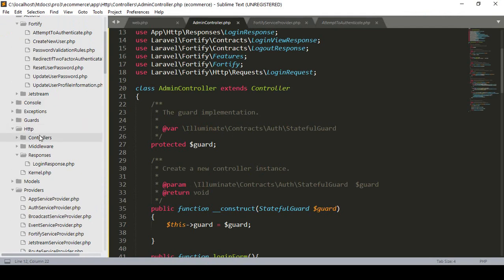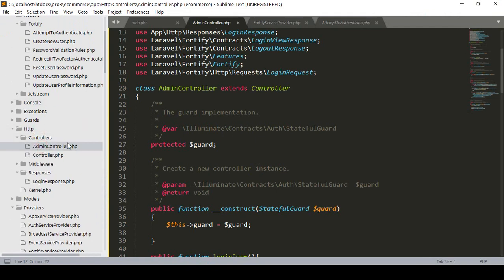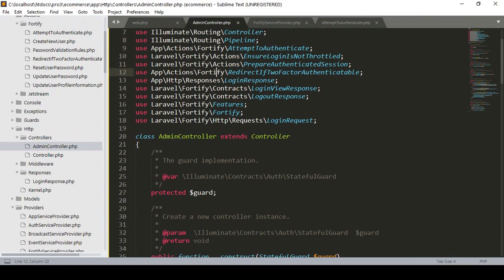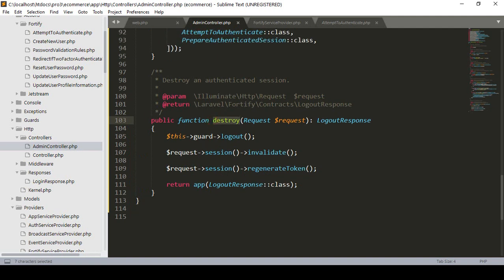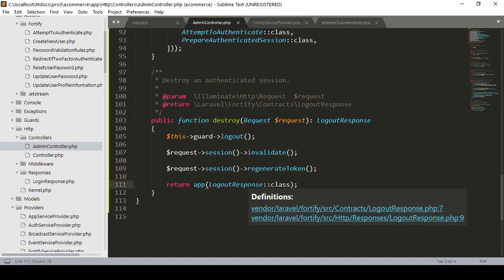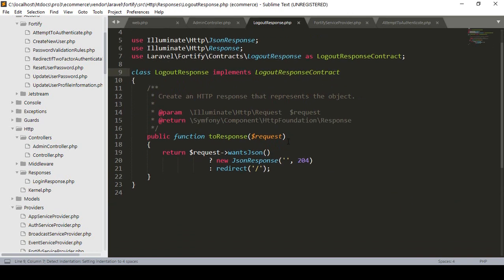That is our AdminController - go to Http into Controllers and that is our AdminController. I've already copied everything and pasted it. There is a destroy method, which is for our sign-out portion. It destroys the session. Inside this destroy method there is a logout response. You can see it in the vendor folder at laravel/framework/src/Http/Response/LogoutResponse.php, and by default there is a redirect to slash home.